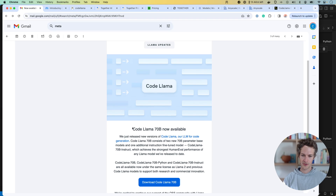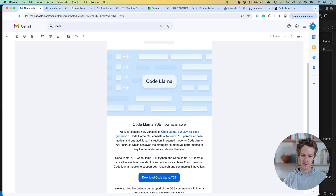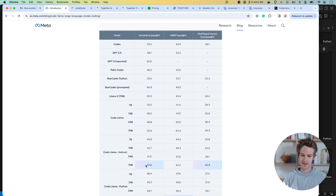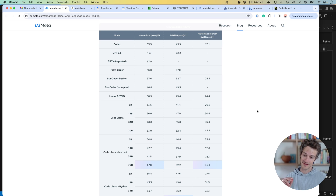Meta just released their CodeLlama 70 billion parameter version. This is super exciting because they claim it is about as good as GPT-4 — 67.8 on the human eval versus 67. So they claim it's even a little bit better than OpenAI.